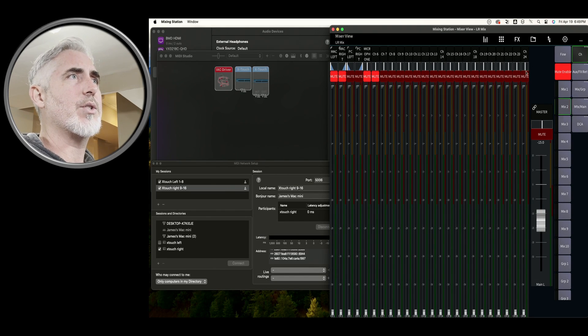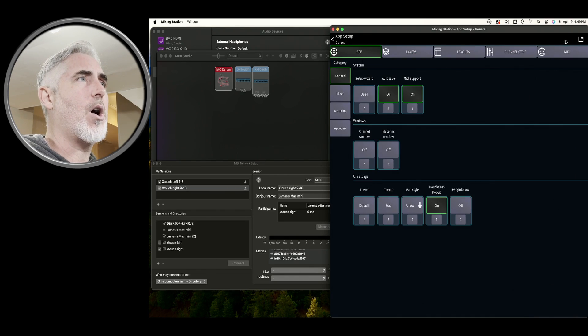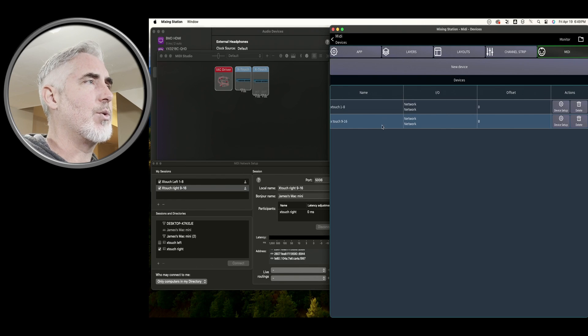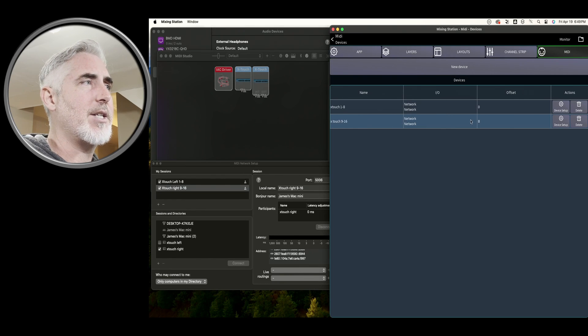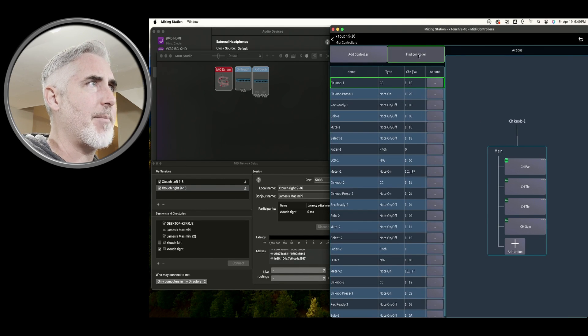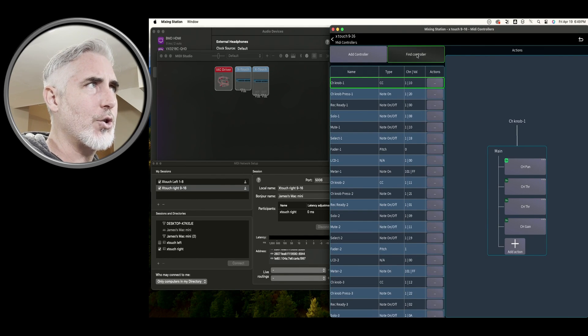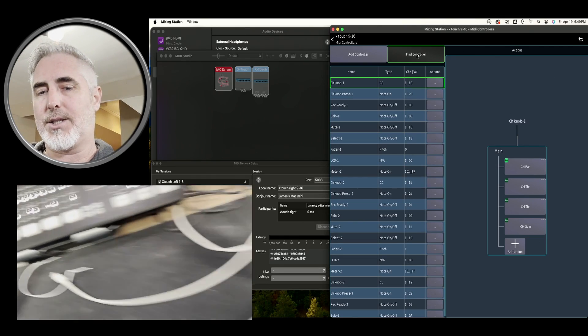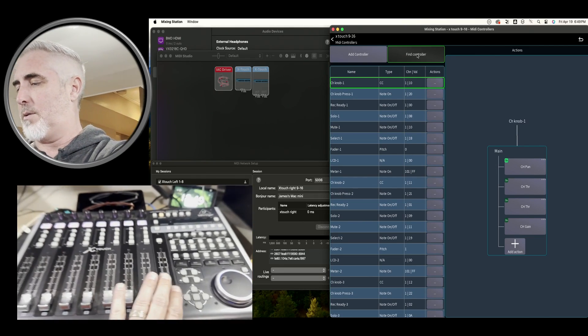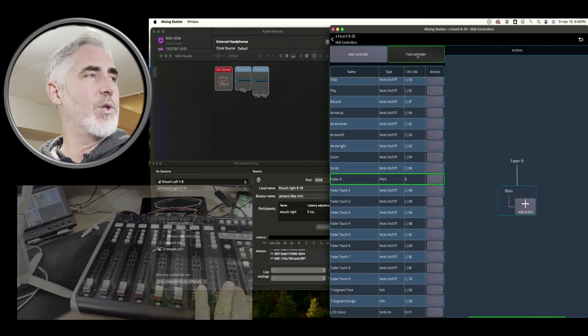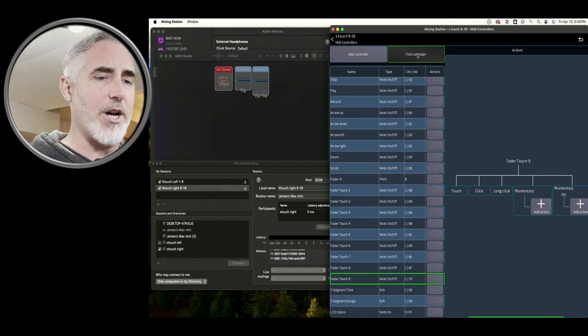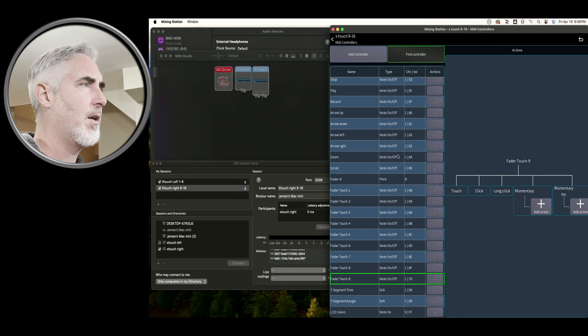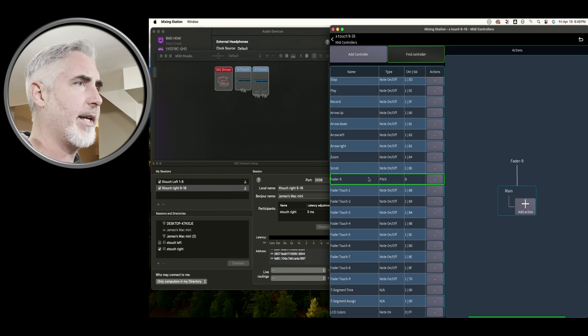Let's go into the cog, go back into MIDI, choose our second device here, click on it. Same thing, Find Controller. Let's touch the fader, which brings us to fader nine. Highlight it, Add Action.